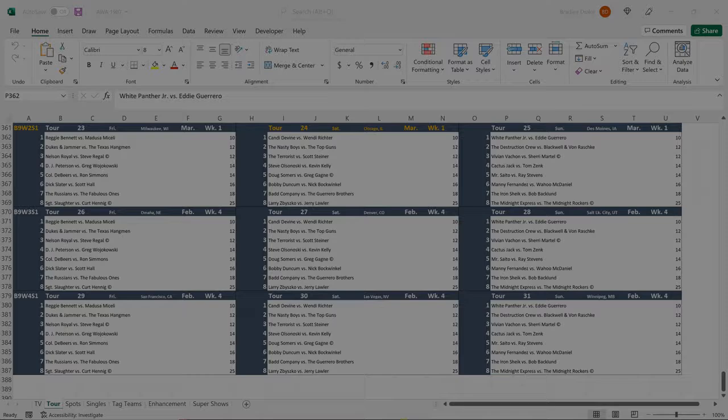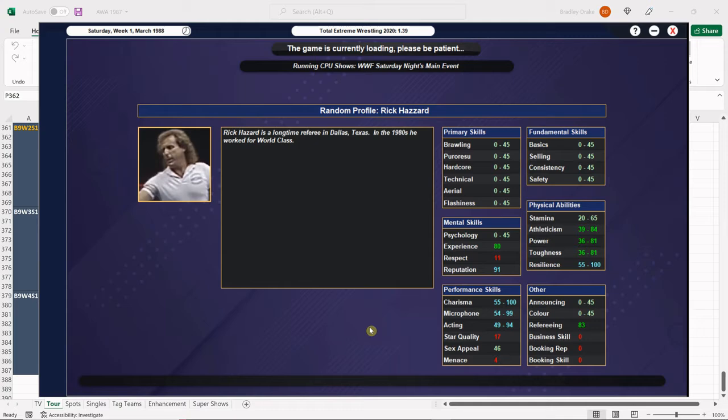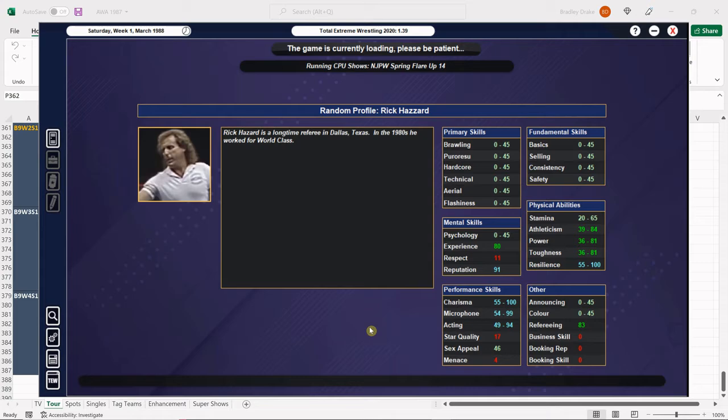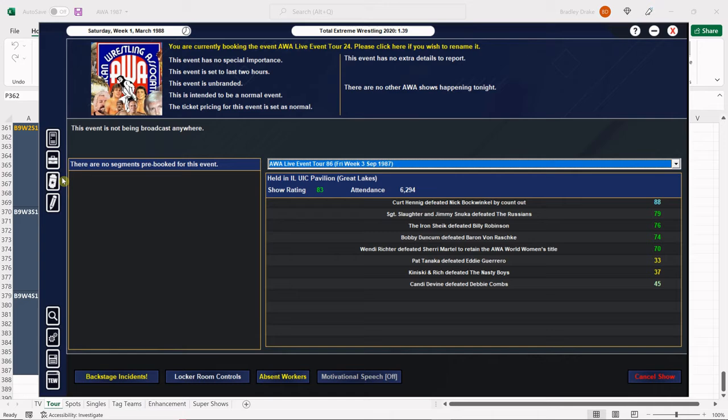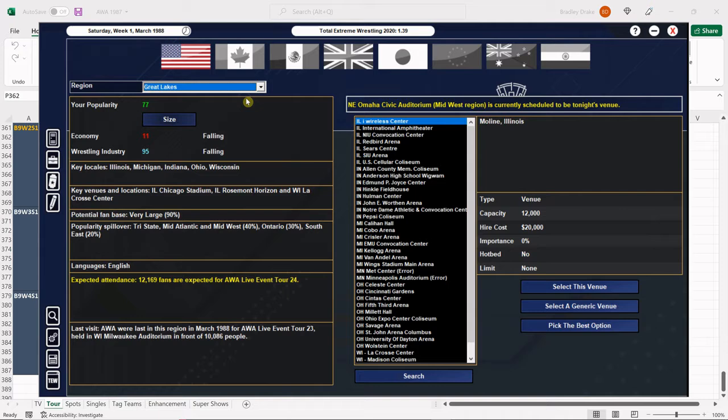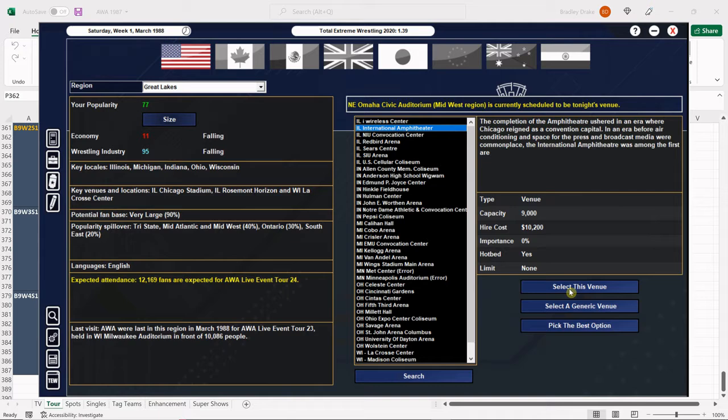Welcome back ladies and gentlemen to the 1987 Super Mod. I'm your host Brad Drake and this is my AWA save. We are rolling right along in our tour schedule and tonight we are booked for the International Amphitheater in Chicago, Illinois. So let's go ahead and make that happen here on the screen. There we go, 9,000 strong.